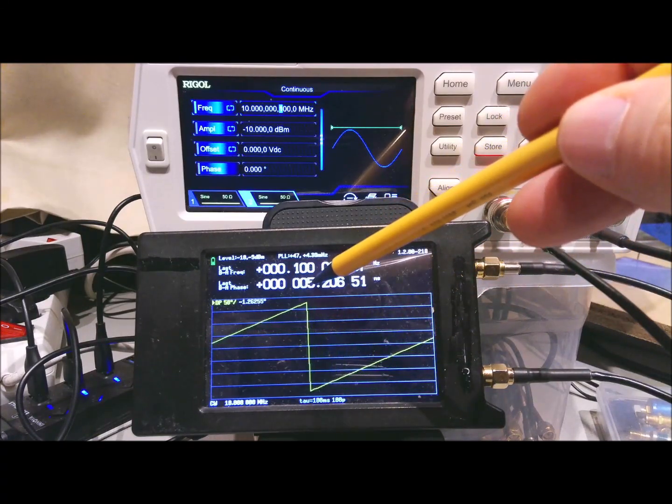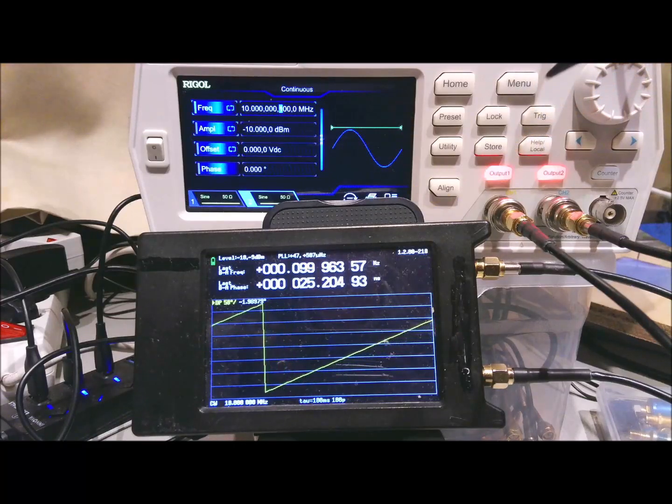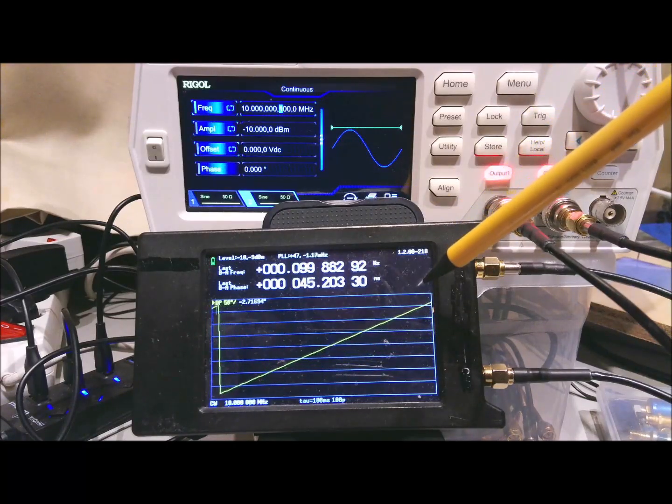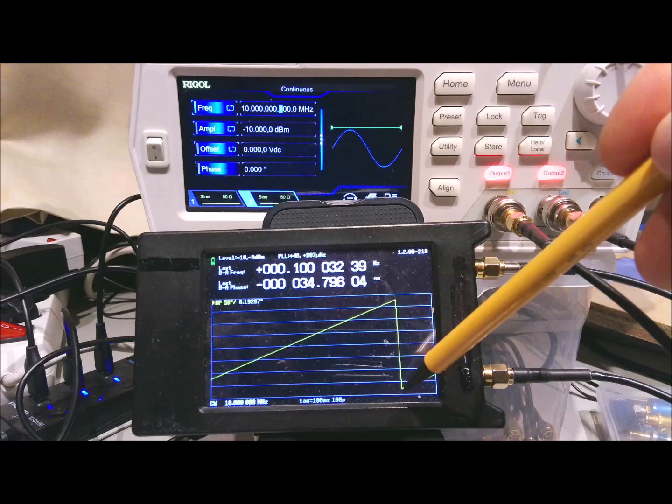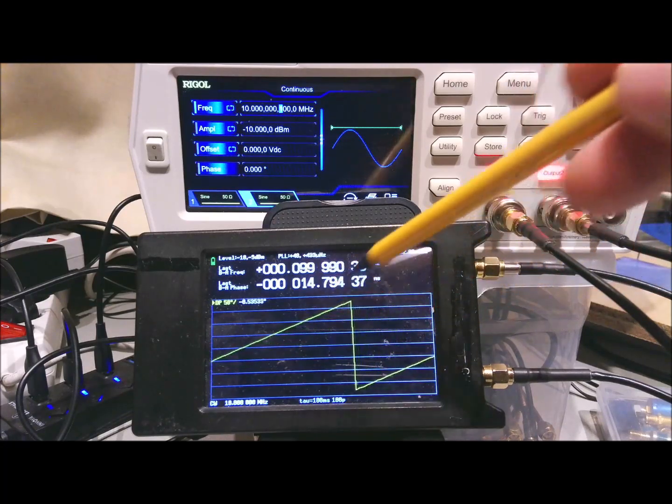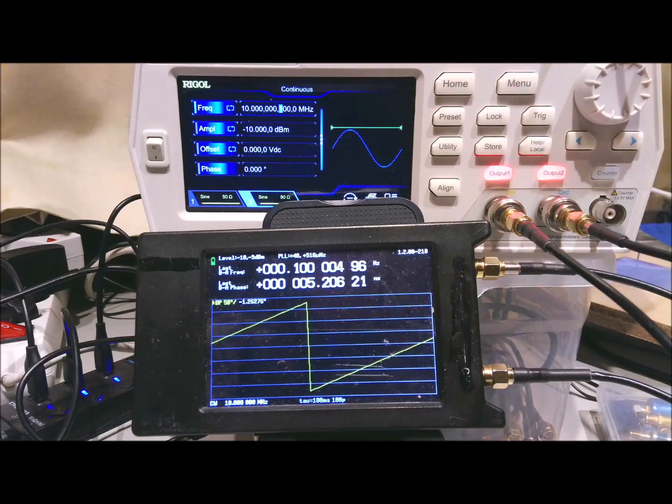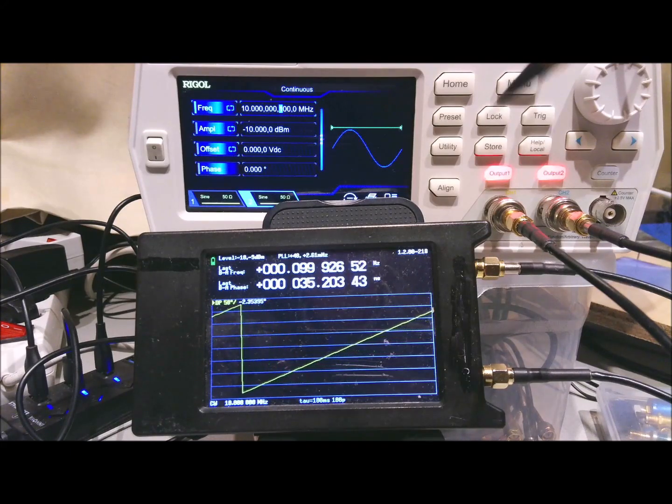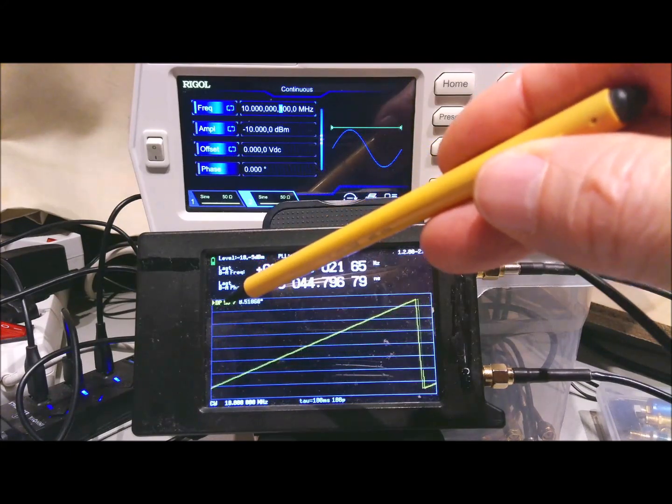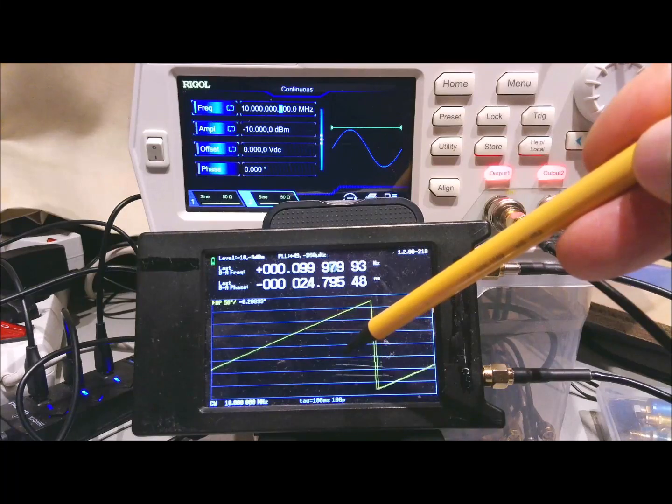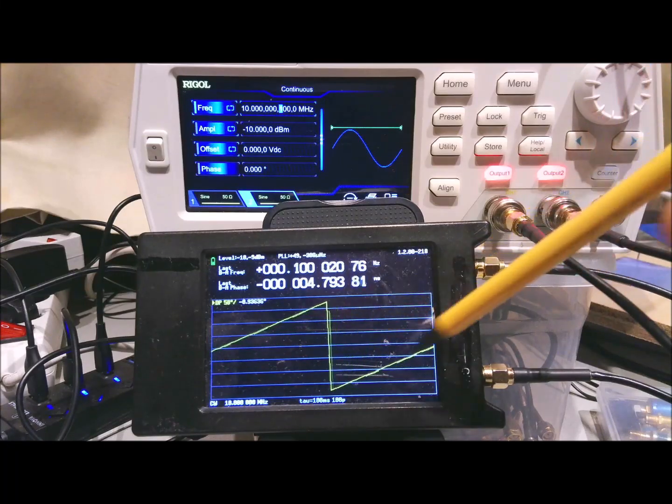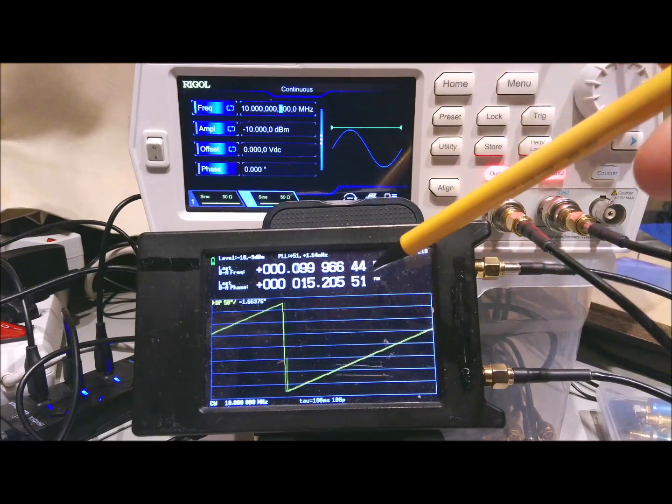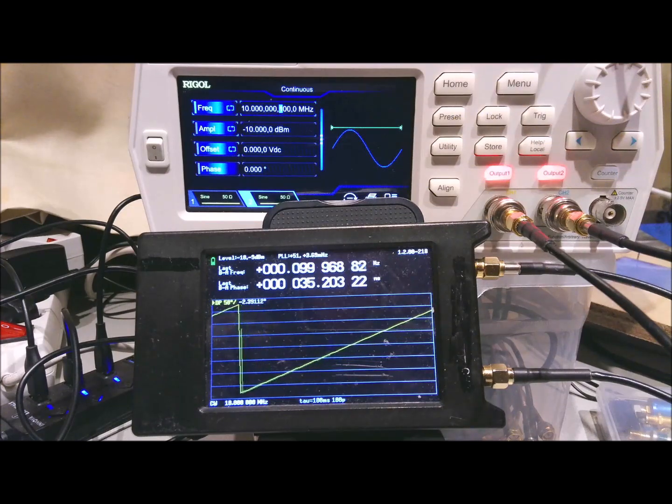And the measured phase here goes from plus 50 to minus 50. And it's continuously moving over the full range. So the display resolution here on the display is 50 degrees per division, and you see the phase move over the total range.